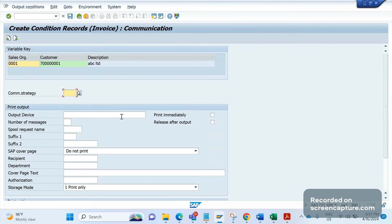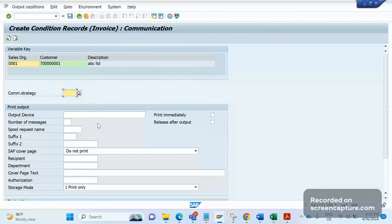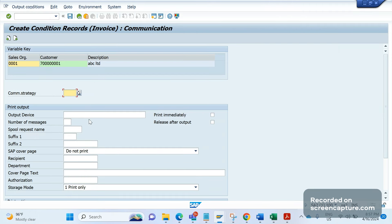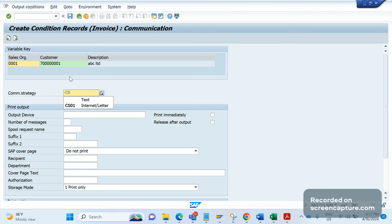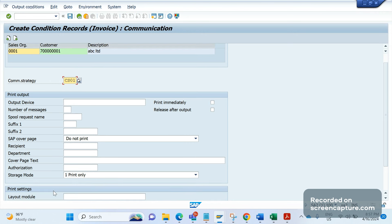Now I need to enter the communication strategy. Remember this communication strategy is important and we must maintain this, then only the mail server will be hit and email will be sent out. It should be default standard one CS01. Then here you see storage mode - by default system is proposing print only.